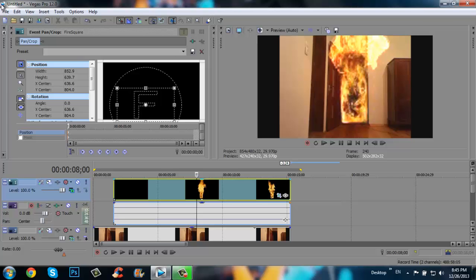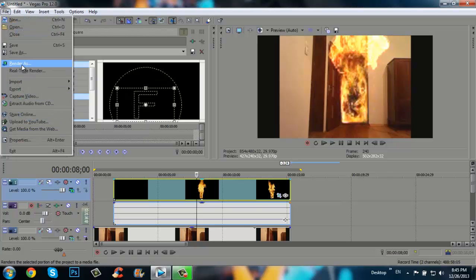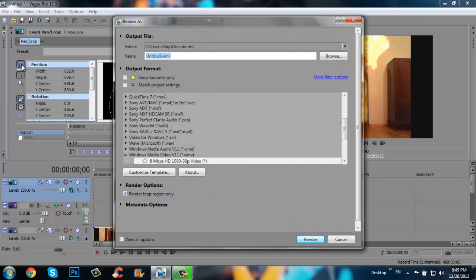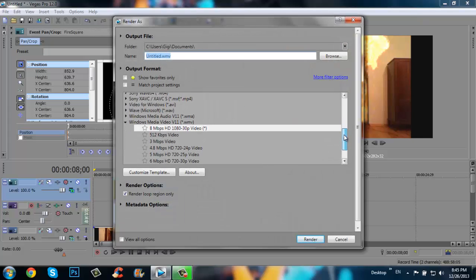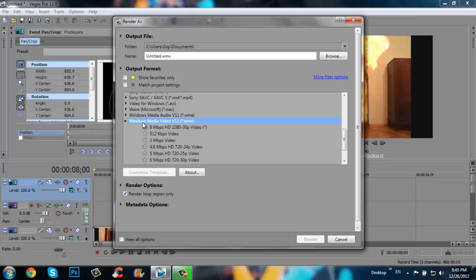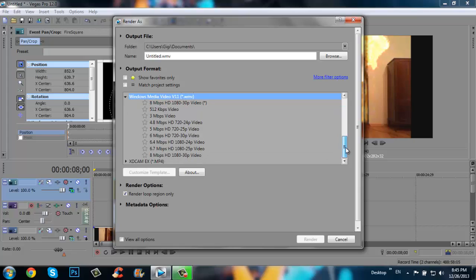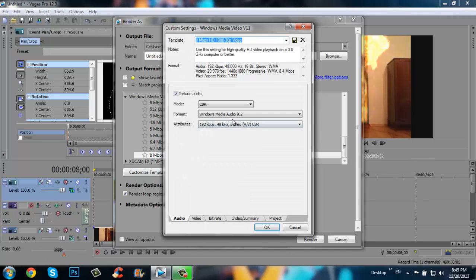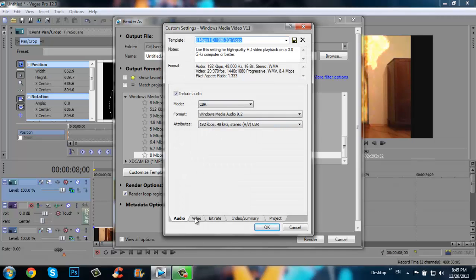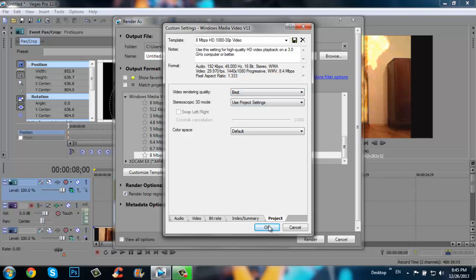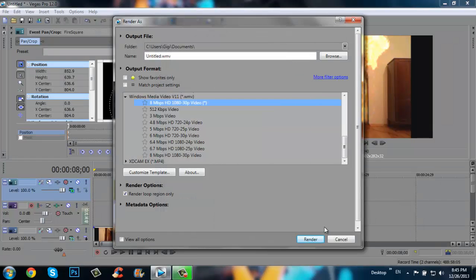Then click file and render as. Here I find Windows Media Video .wmv. And here I choose this one. Then customize template. And then go to video, like that. Project. And here choose the best. Click okay.